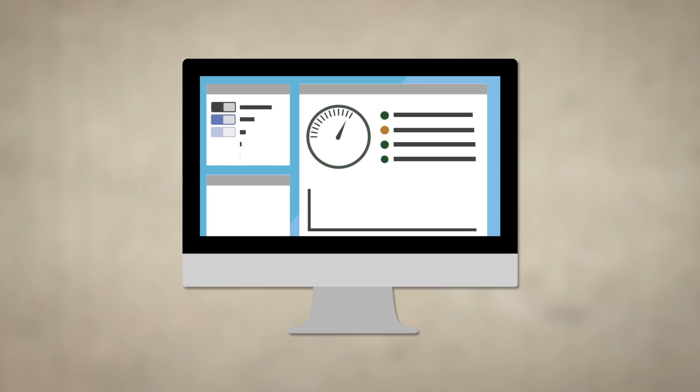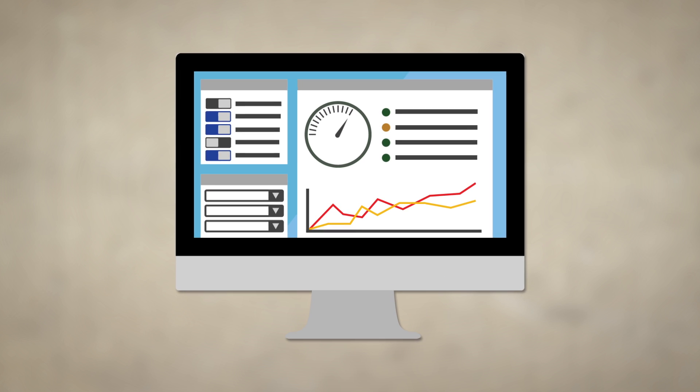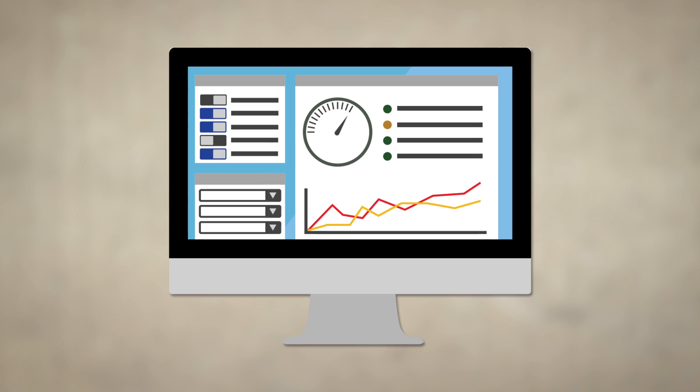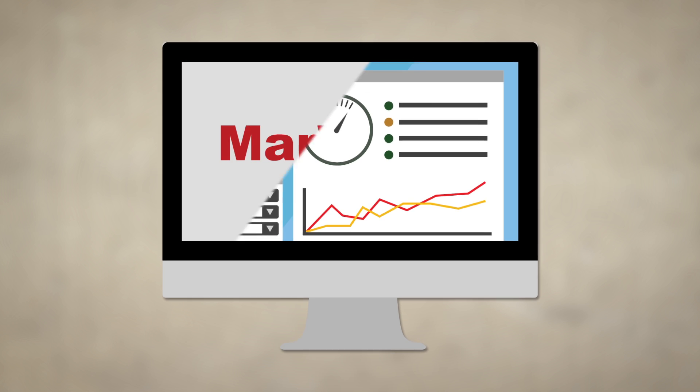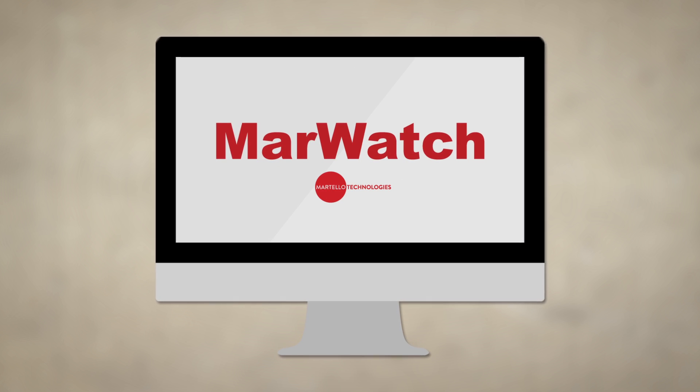Wouldn't it be great if you could manage everything from a single dashboard? Well, now you can with MarWatch.